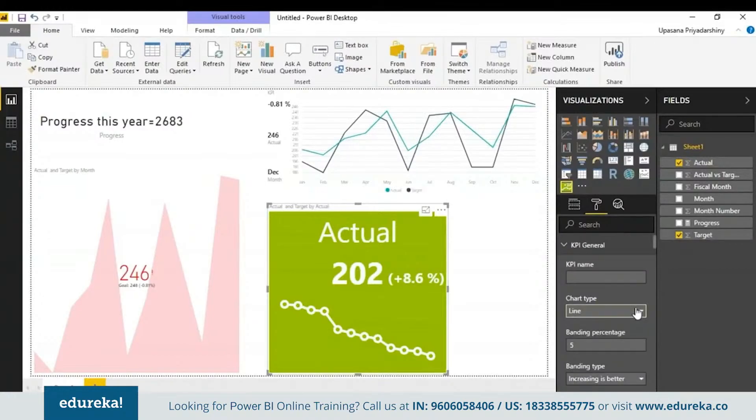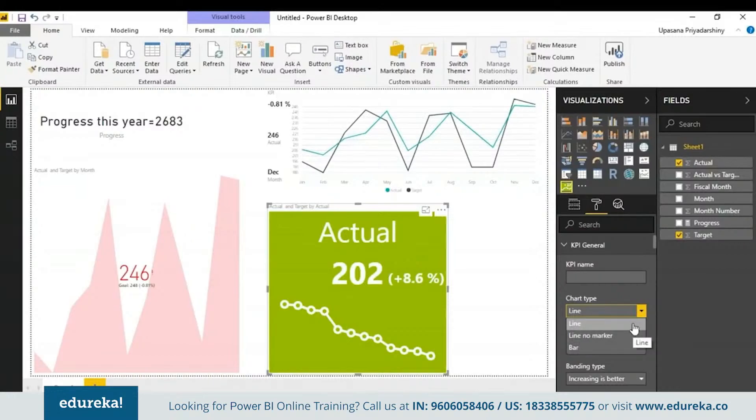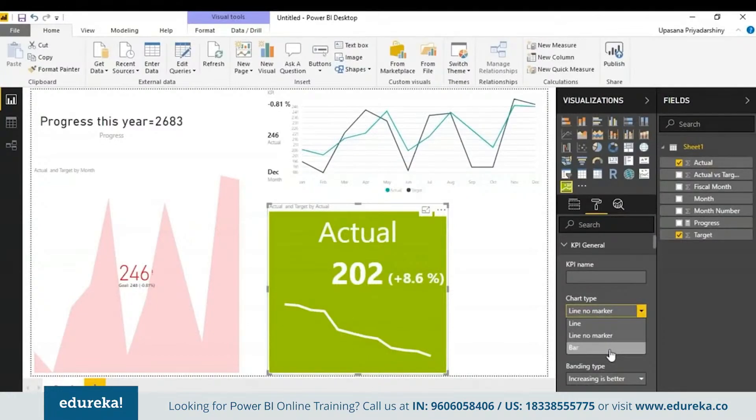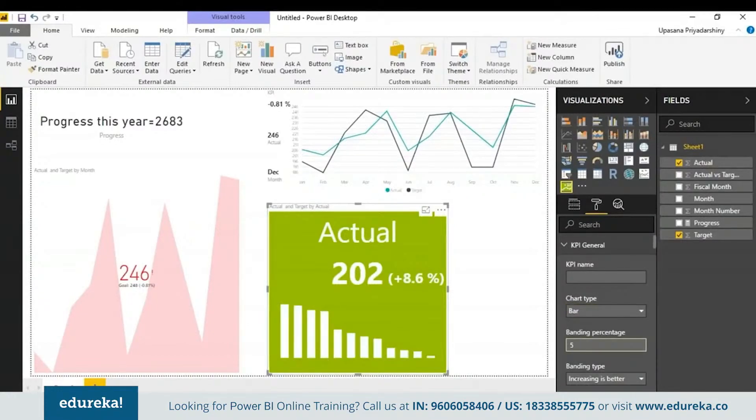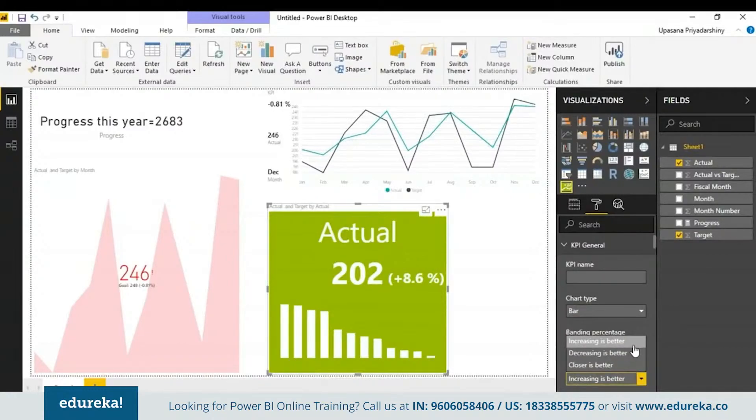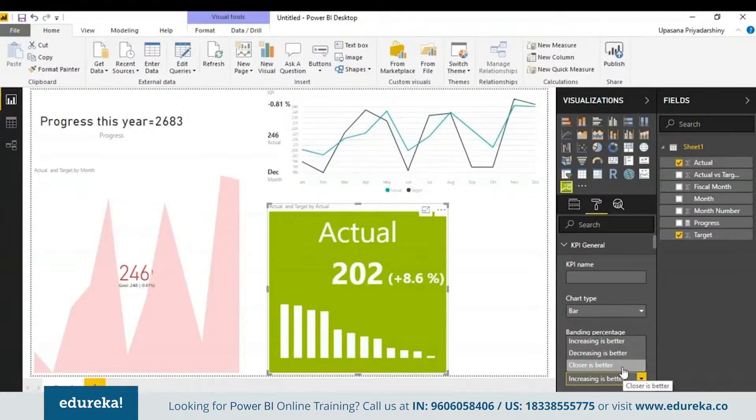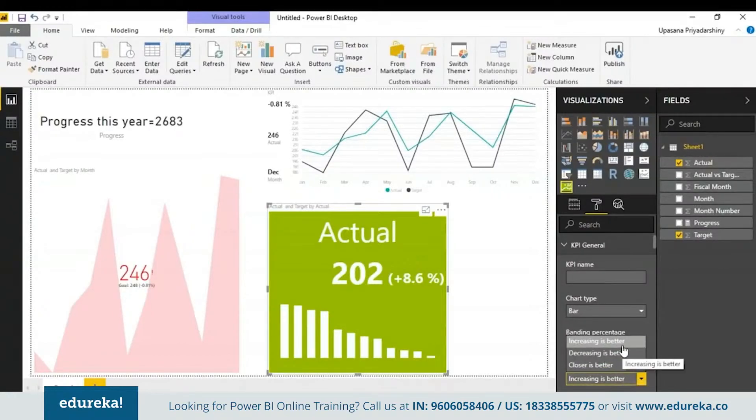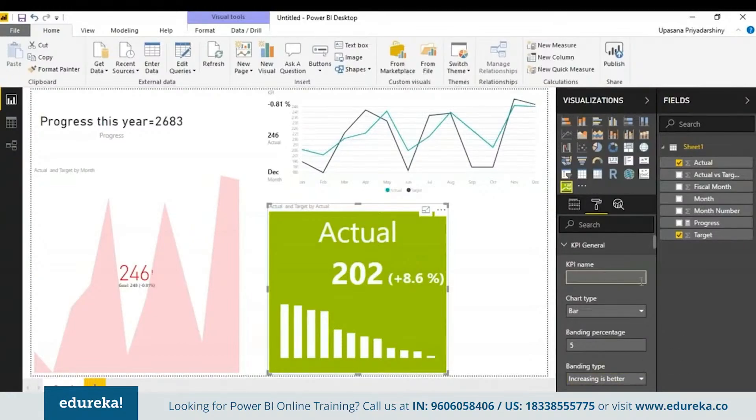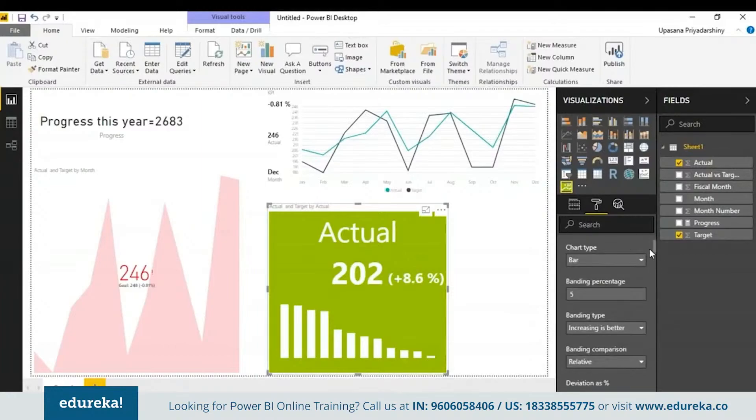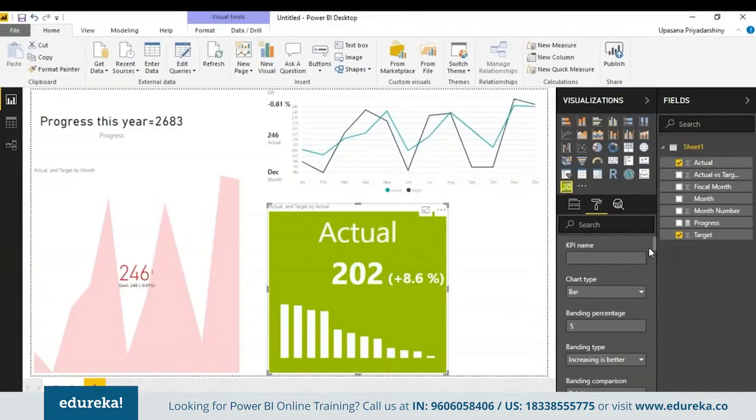What you can also do is you can go to this formatting pane and you can change the graph. You can go here to KPI general and choose a chart type. Right now we have a line chart. Then we have a line no marker where those indicators are gone. Next we can use a bar chart as well. You can choose a banding type where the increasing value is better, decreasing value is better, or the closer is better. The closer is better option can be used where you are testing medicines and chemicals. Here right now we have increasing is better. You can change the banding percentage. You can change the colors like you did in the previous charts.